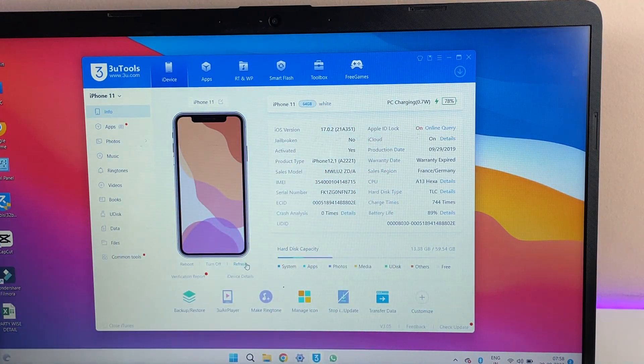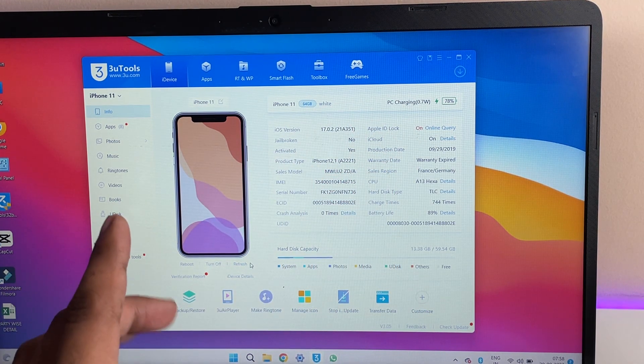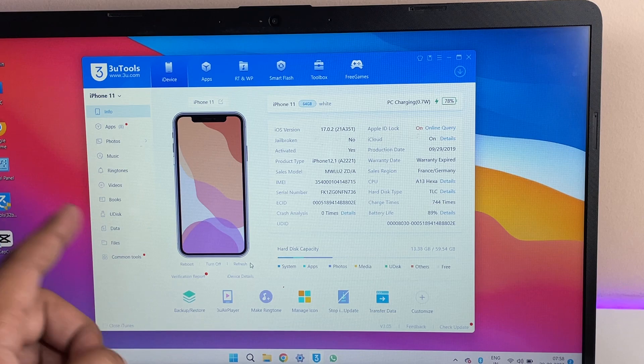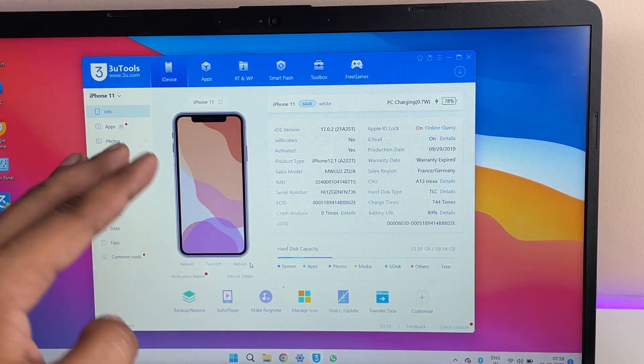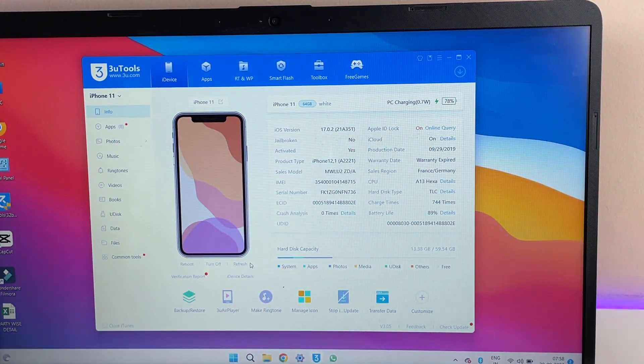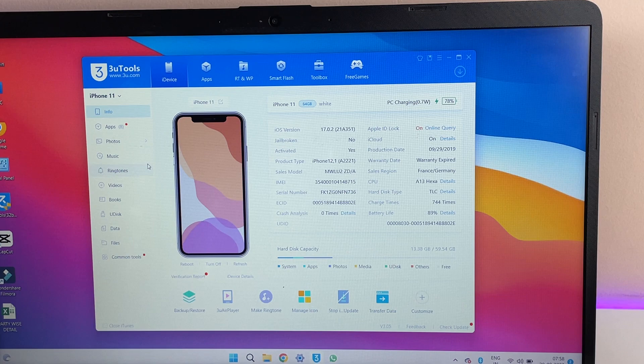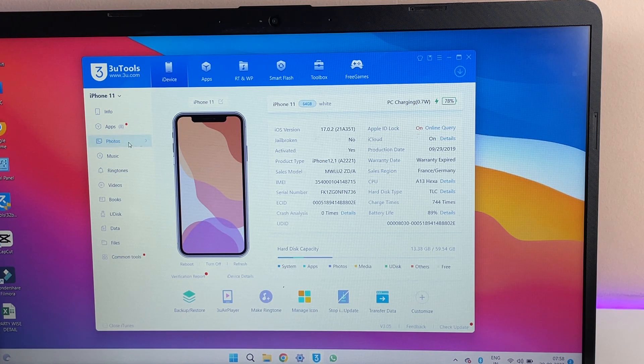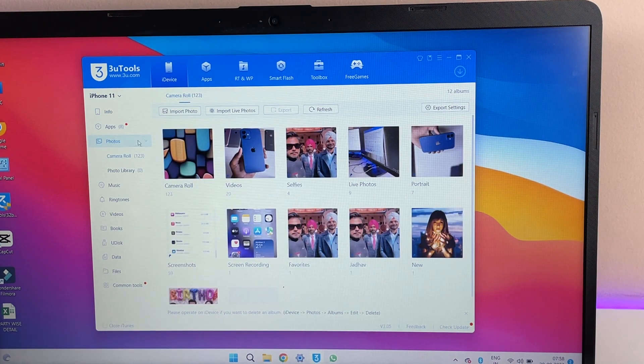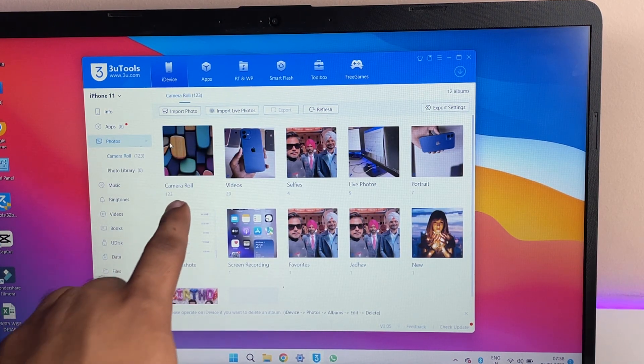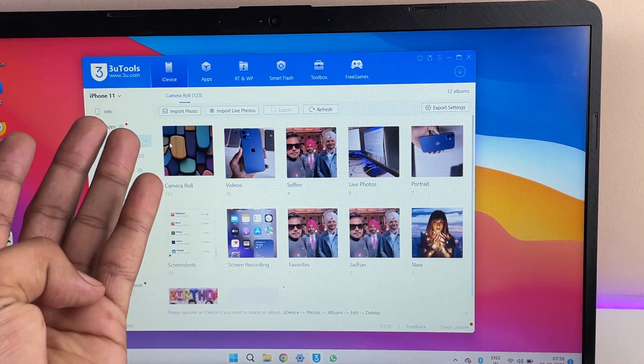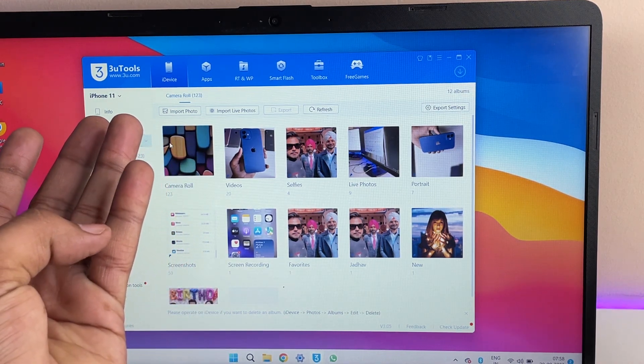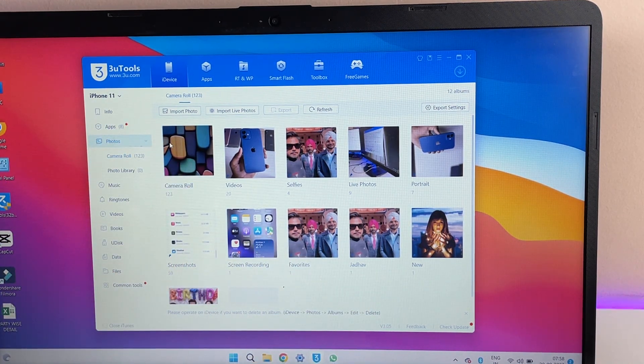And now, let's assume that I'm going to transfer my photos videos from my iPhone to PC. So now I have to just simply click on this photo section here. Okay, so all these photos are available. It is showing camera roll. In the camera roll it includes videos, photos, live photos, everything. Okay, so just double tap on this camera roll here.